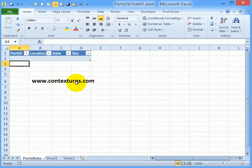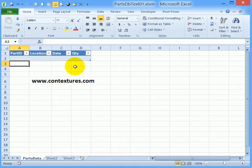In Excel, if you're going to do any programming or if you want to add controls to the worksheet, you should show the Developer tab on the ribbon.